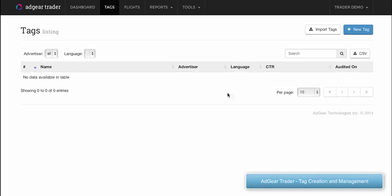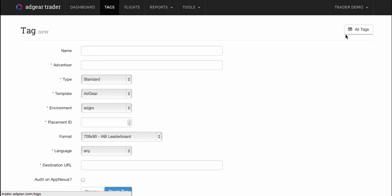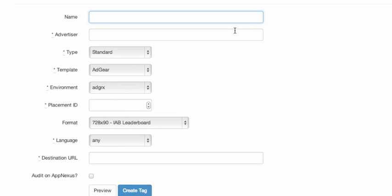To create a new tag, we have one of two options. The first option is to click on the New Tag button in the top right corner. When you do that, you're asked to provide a name for this particular tag or ad, as well as specify an advertiser that this tag belongs to.